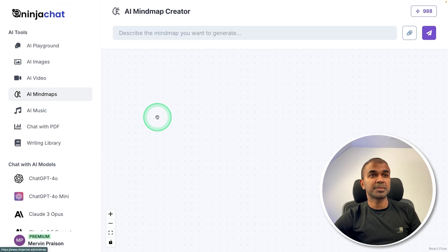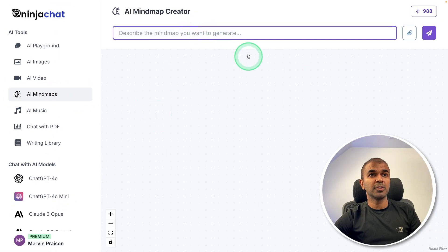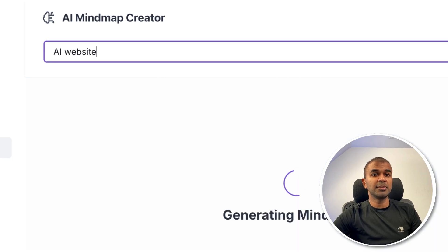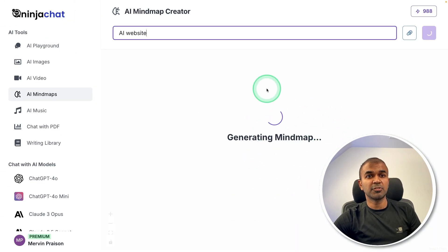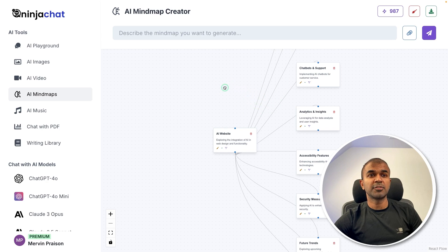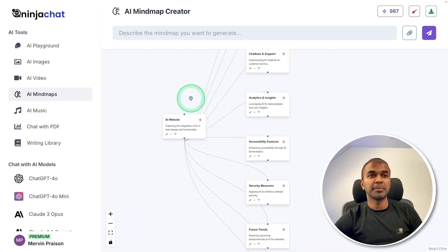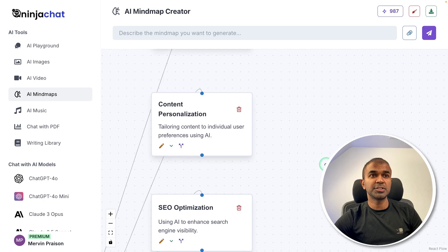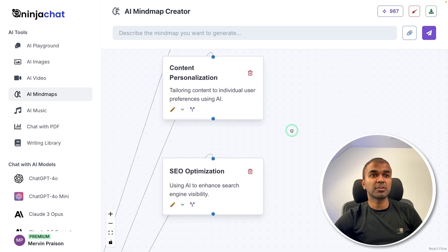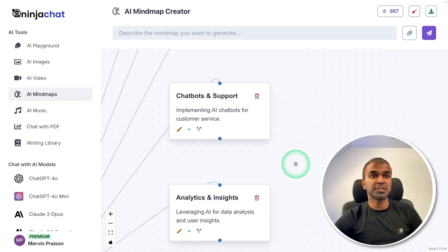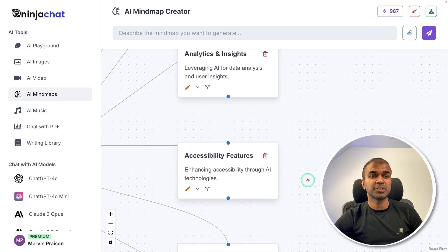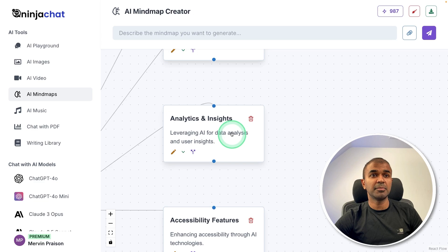Next is AI Mind Maps. You can give any topic — for example, AI Websites. Here you can see it's generating the mind map. It gave me divisions for user experience, content personalization, SEO optimization, chatbots, analytics, and accessibility features. You can even ask for more details, but here I just gave a brief.